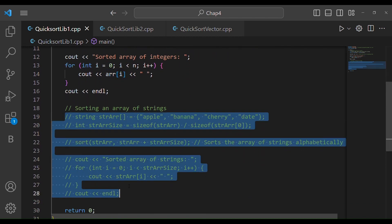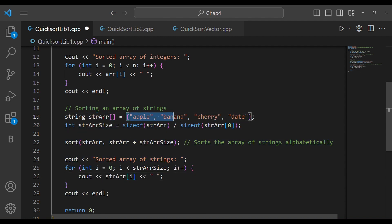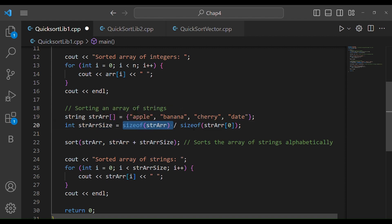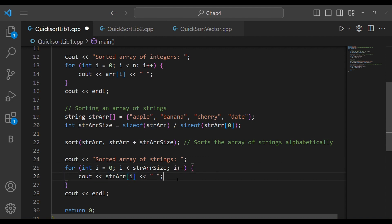Now I want to tell you an important thing: we can do this with any data type. Here we will work with strings. If we pass strings, it will work the same way. We take a string array with some contents and want to sort them. We calculate the array size by dividing sizeof(stringArray) by the size of an individual element to get the total number of elements. Then we call sort with array, array plus size.